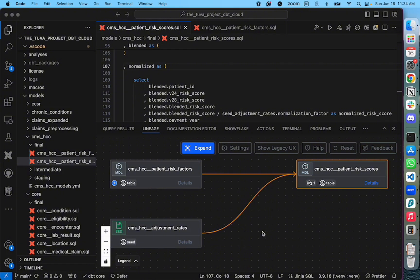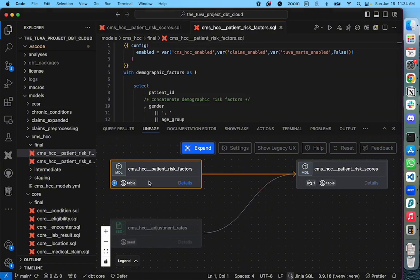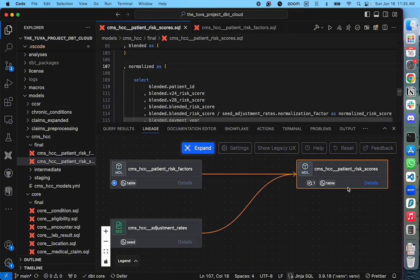When you click on a particular component like a model, that particular model file gets opened in a code editor. Now, when you select a particular model, lineage path for that particular model gets highlighted in the view as well.